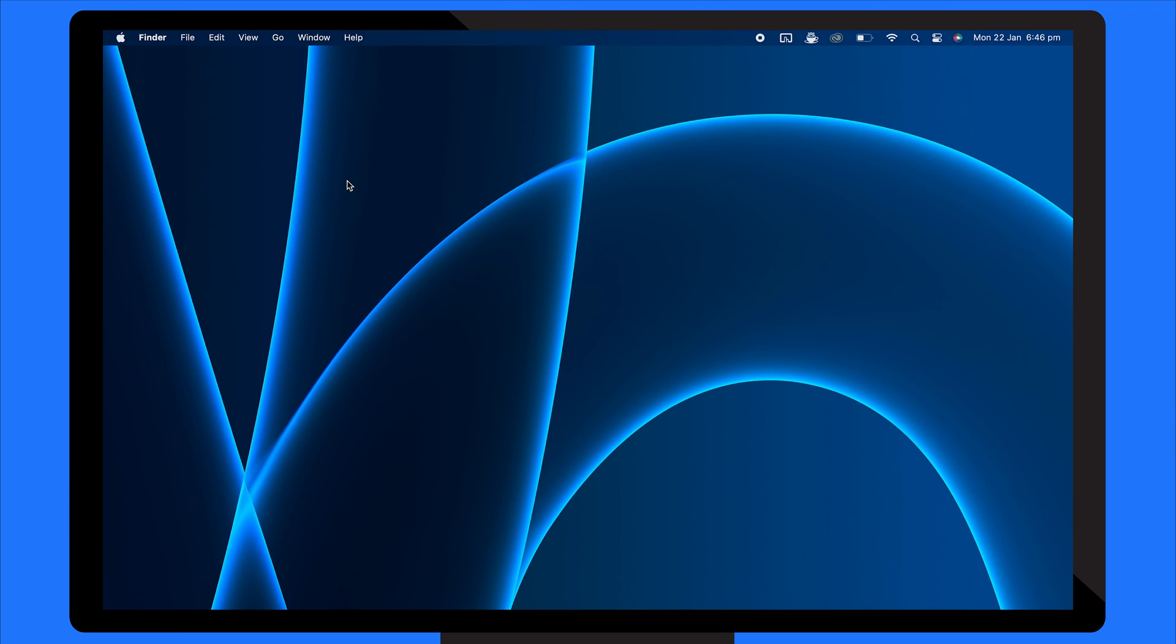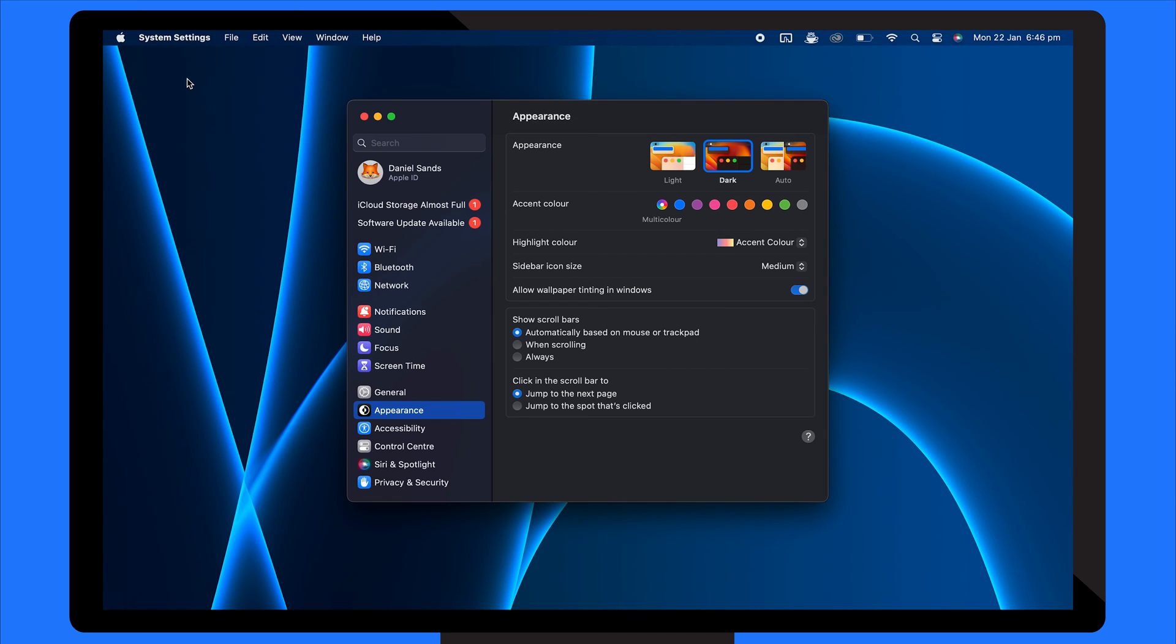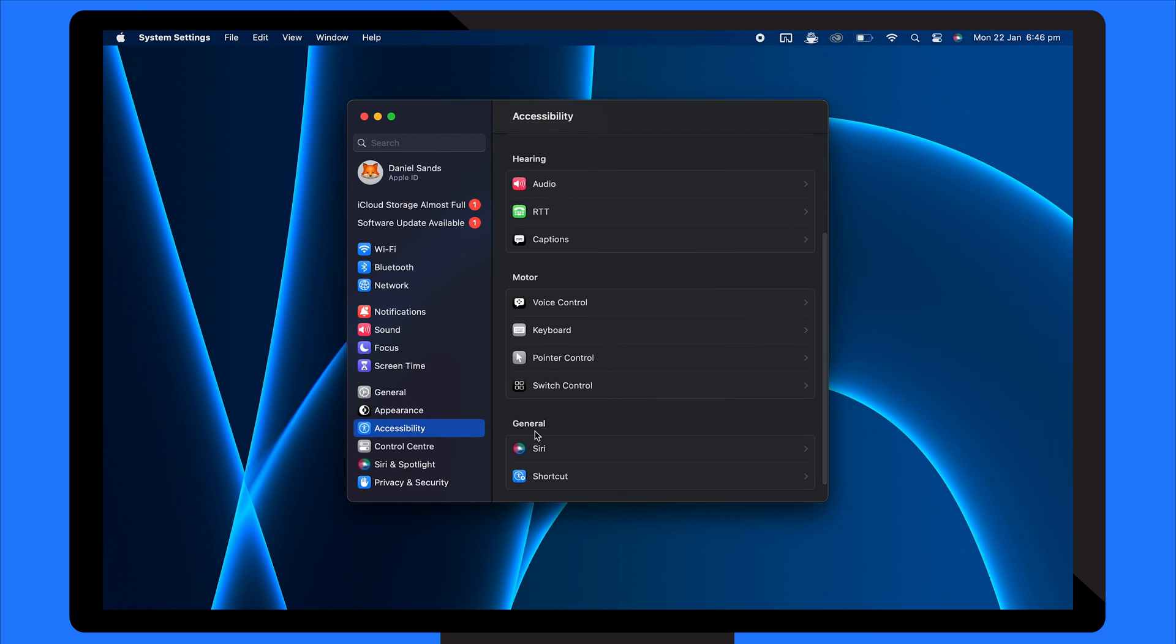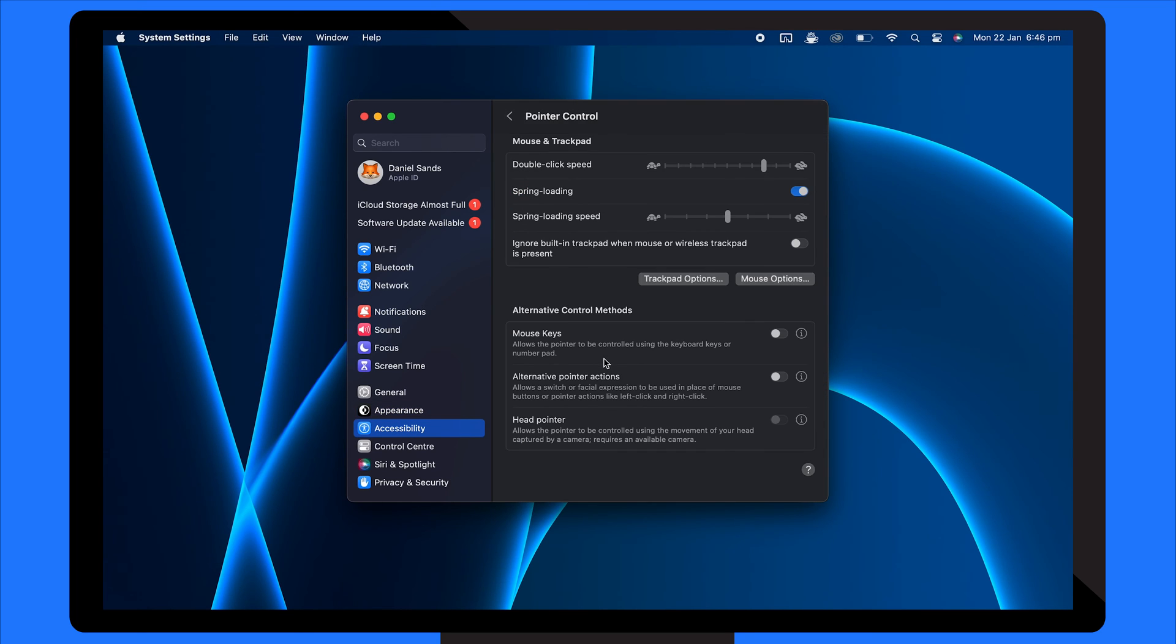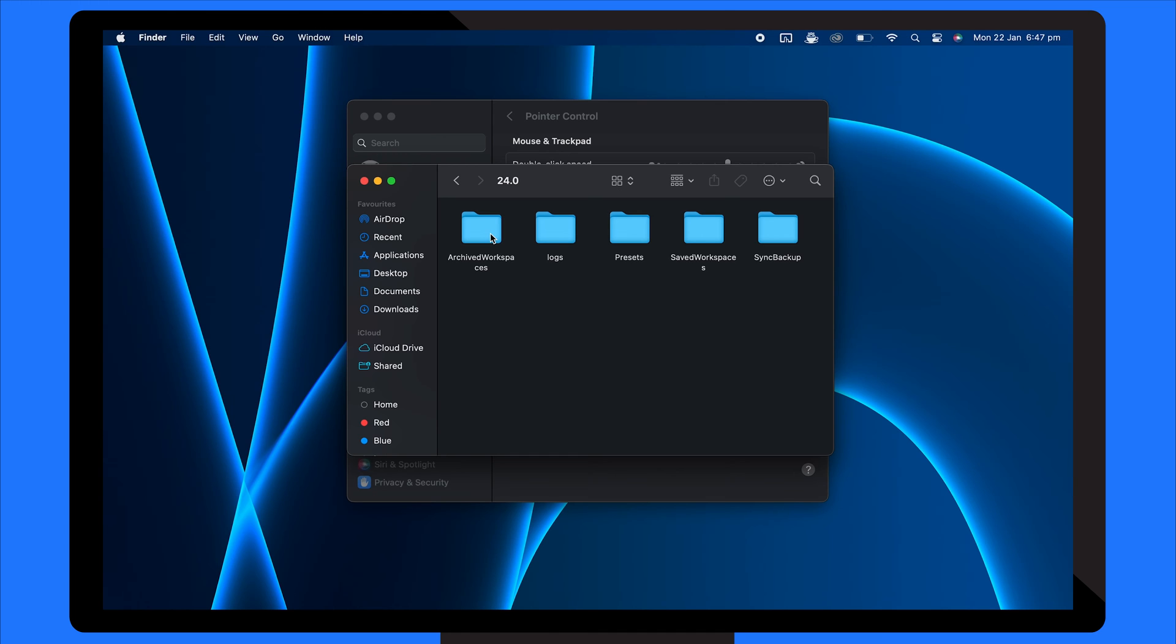The solution for this is adjusting the double-click speed. To do this, open System Settings from the Apple menu, click on Accessibility, and select Pointer Control from the sidebar. Find the double-click speed slider and adjust it. Move the slider towards slow to increase the time interval allowed between clicks for a double-click. Test the new setting by double-clicking on a folder or file to see if it improves the response.